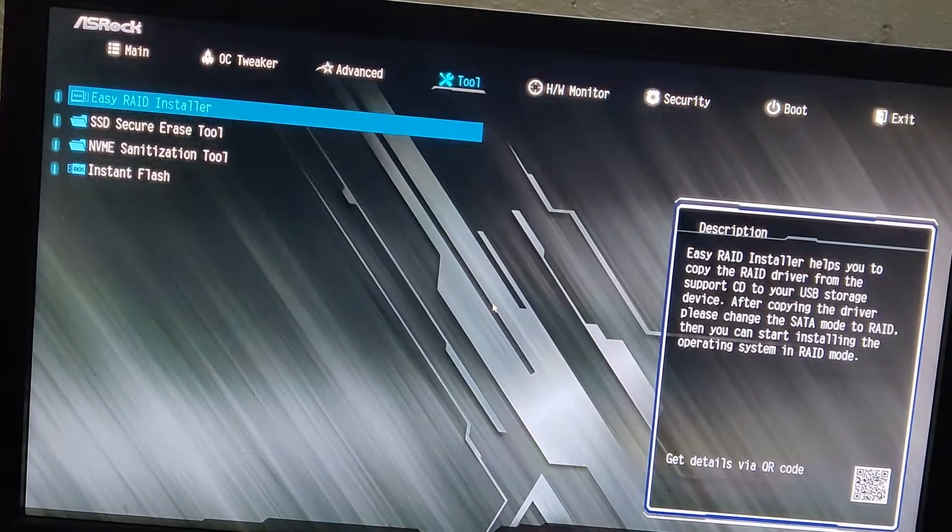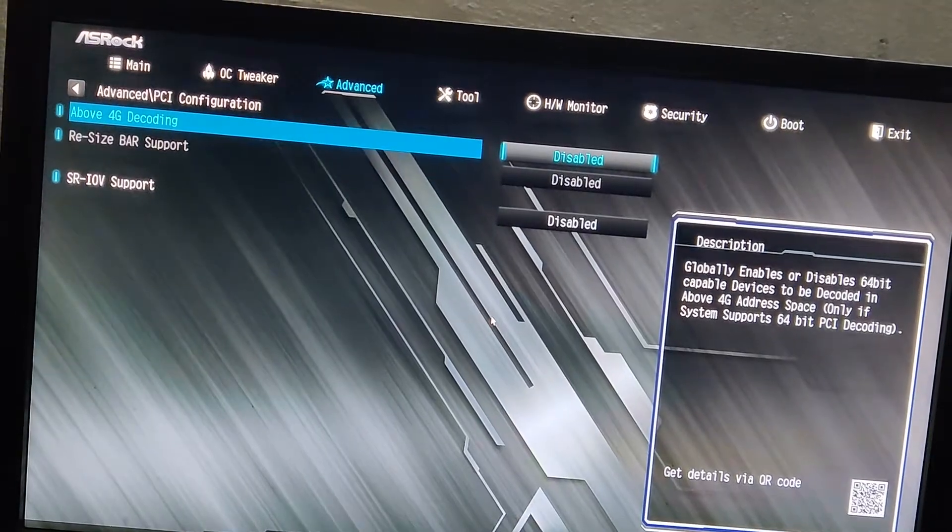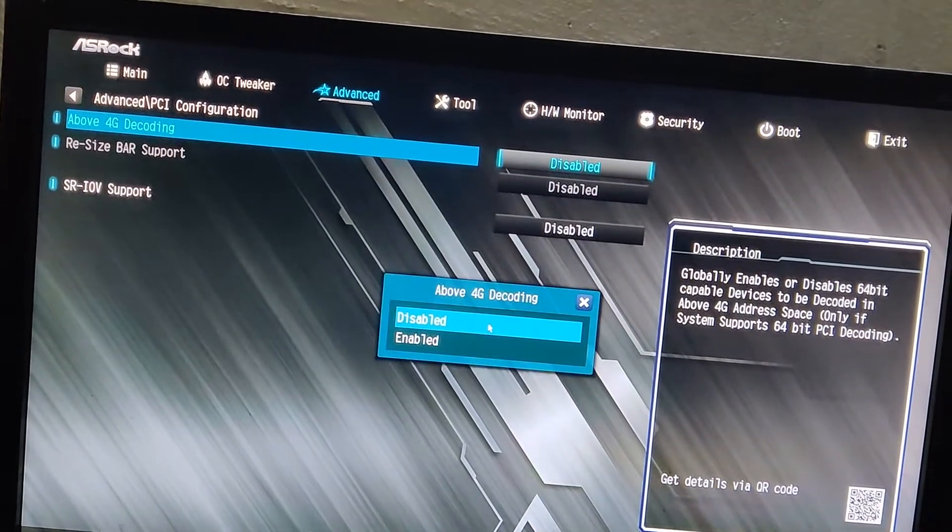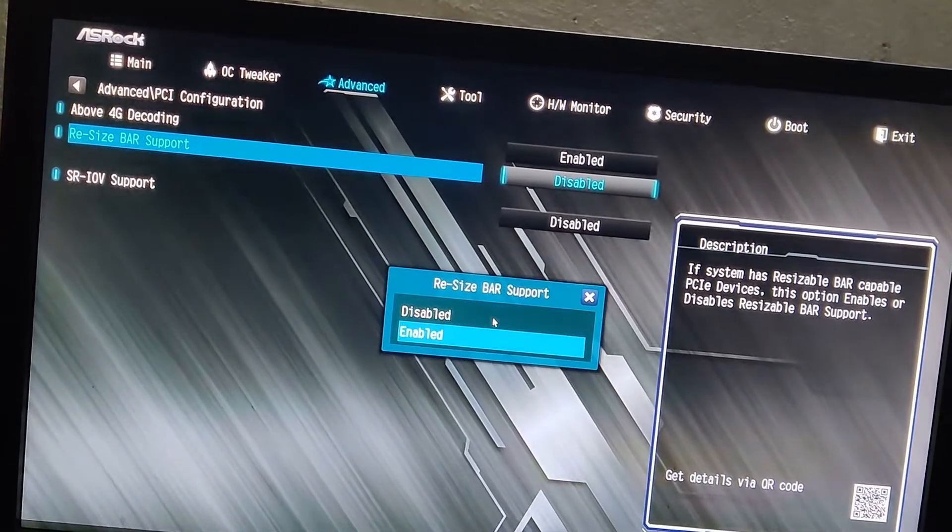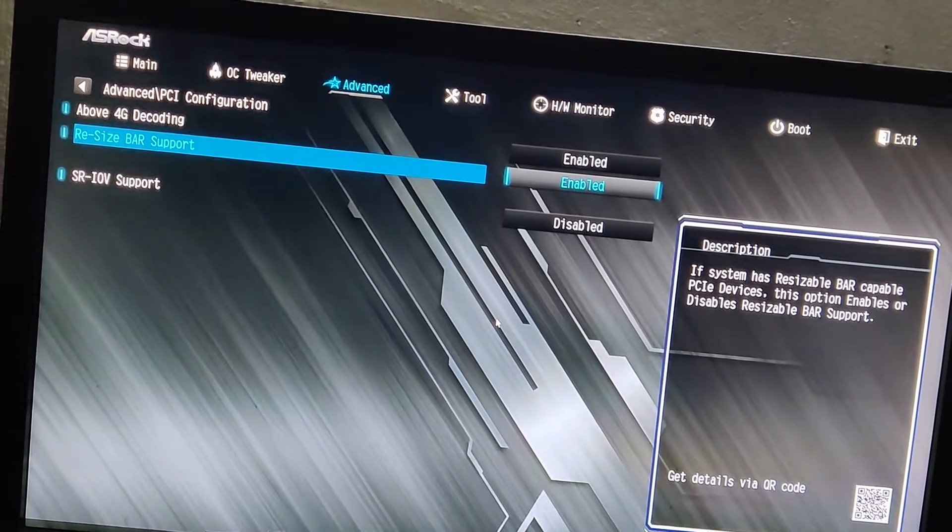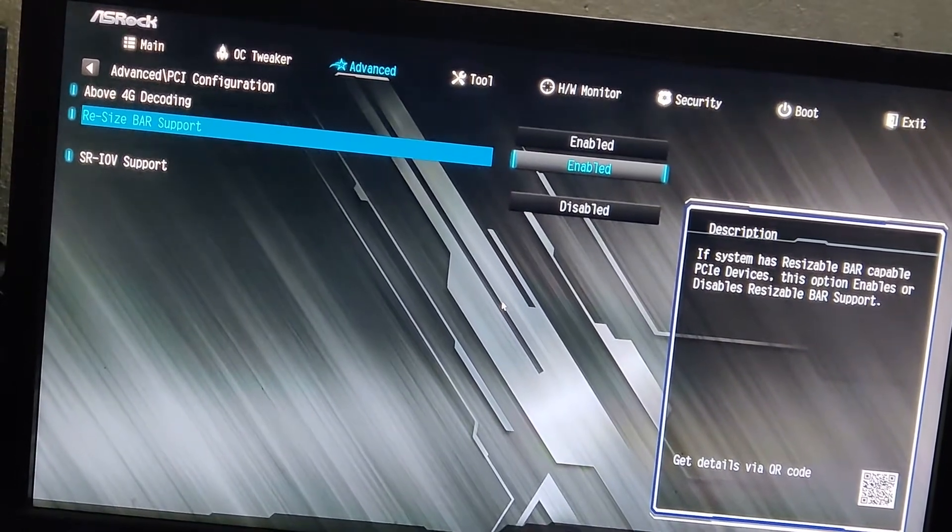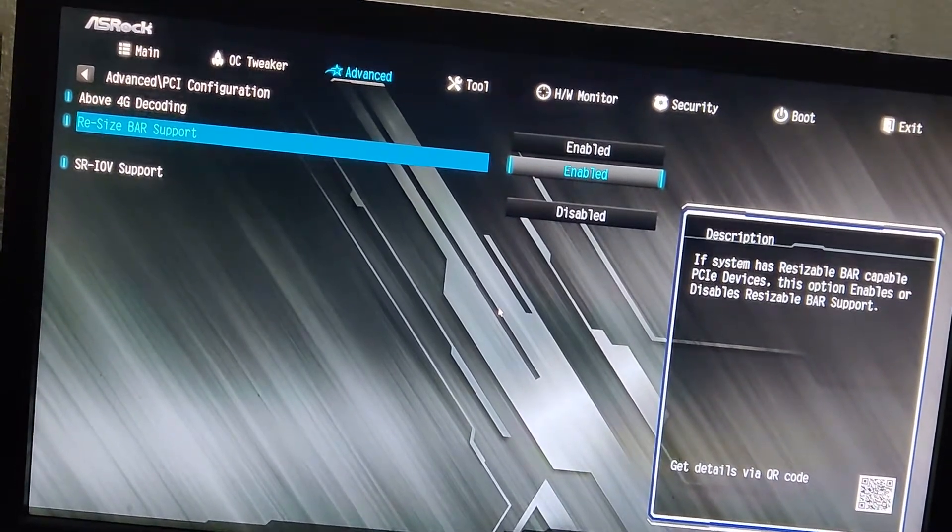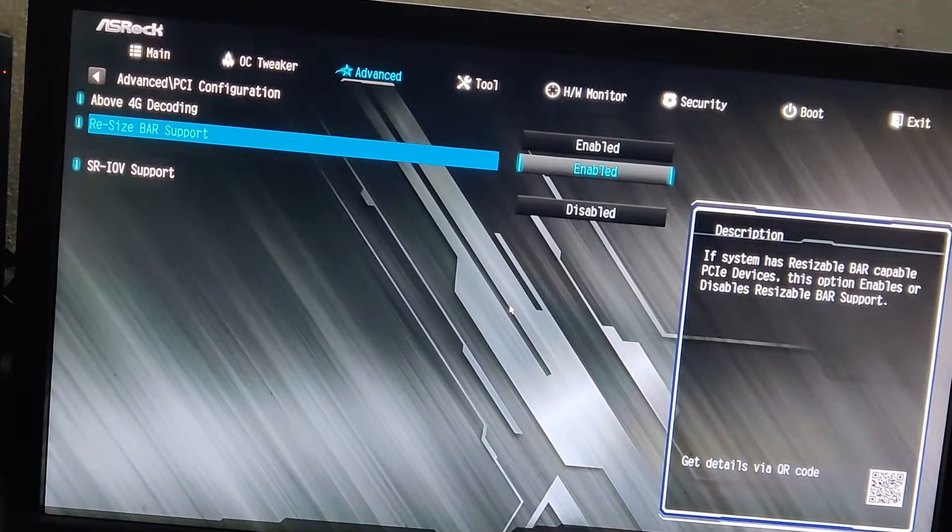Now the next part is for resizable bar. First we have to enable 4G decoding and then resizable bar. That's it for resizable bar. So now let's move on to the next part.